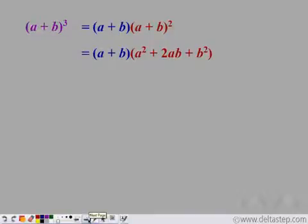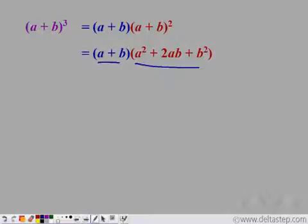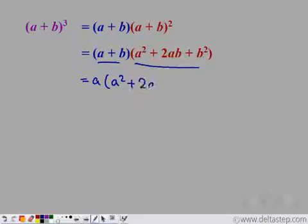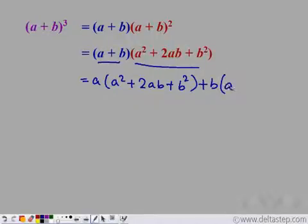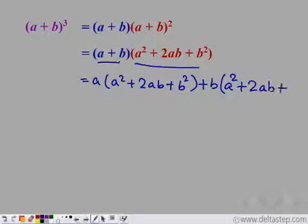Now use the distributive property and distribute a plus b over this expression. So we can write it as a times (a square plus 2ab plus b square) plus b times (a square plus 2ab plus b square).